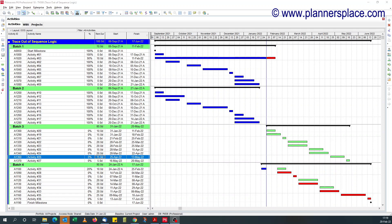Today I'm going to show you a quick way of tracing out of sequence activities in Primavera P6, and this assumes that your schedule is set to use retain logic for out of sequence activities.